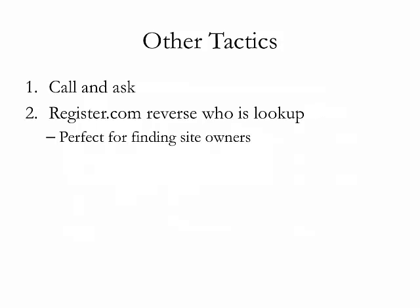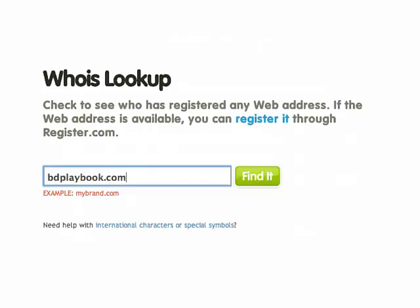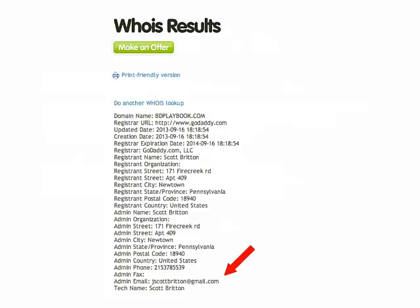For really small sites where it's a one-to-three person operation and all you get is a contact form — which you generally want to avoid — you can go to register.com and do a reverse WHOIS lookup to see who purchased the domain. Go to register.com, click reverse WHOIS lookup, type in the actual domain, and if the domain is not protected, you can see the administrator's email address. For example, bdplaybook.com shows my personal email as the administrative contact — not the contact form that a secretary or assistant checks. I've gotten deals with very small operations this way.